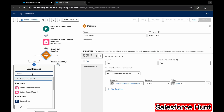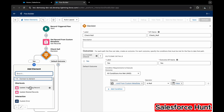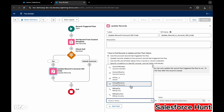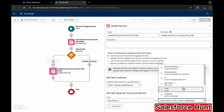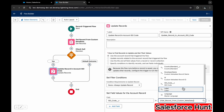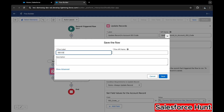Under the Yes outcome, add an Update Records element — name it something like 'Update Record in Account ISO Code.' Select the field we created in the Account object, which is ISO Code. Map it to the ISO Code field from the Get Records custom metadata element. This completes the field mapping.